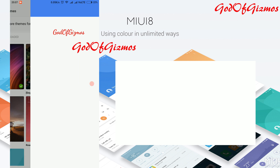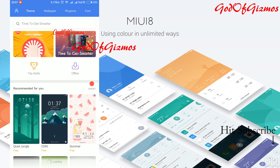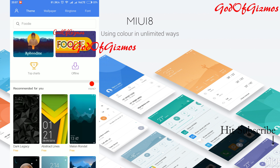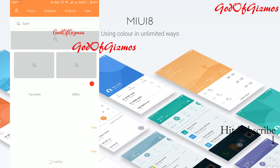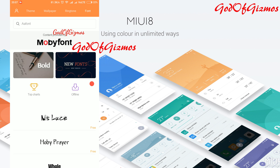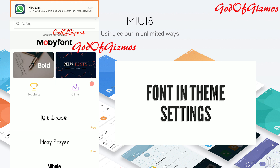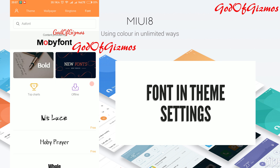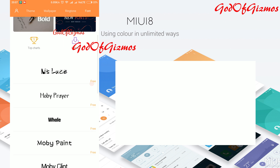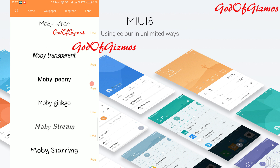I will click on 'Get More Themes for Free' — you can download any theme, wallpaper, or ringtone from here. We also have a new feature from MIUI for fonts. Earlier there were only three fonts listed, but now we have many fonts that you can install and use on your phone.